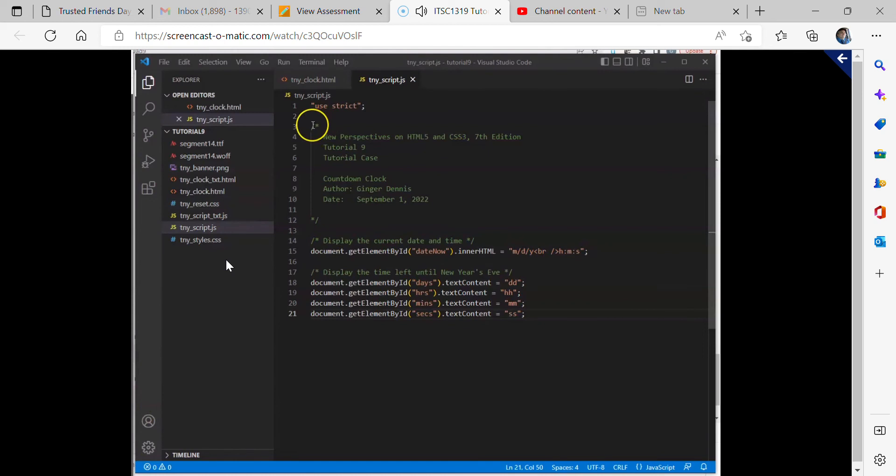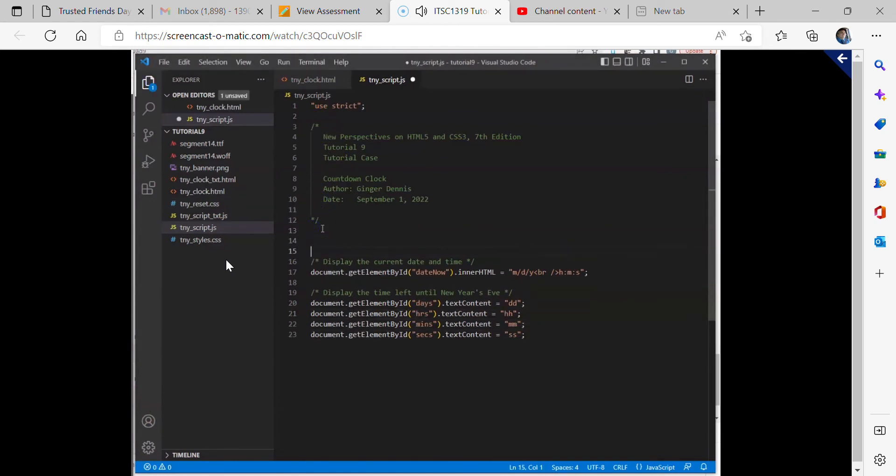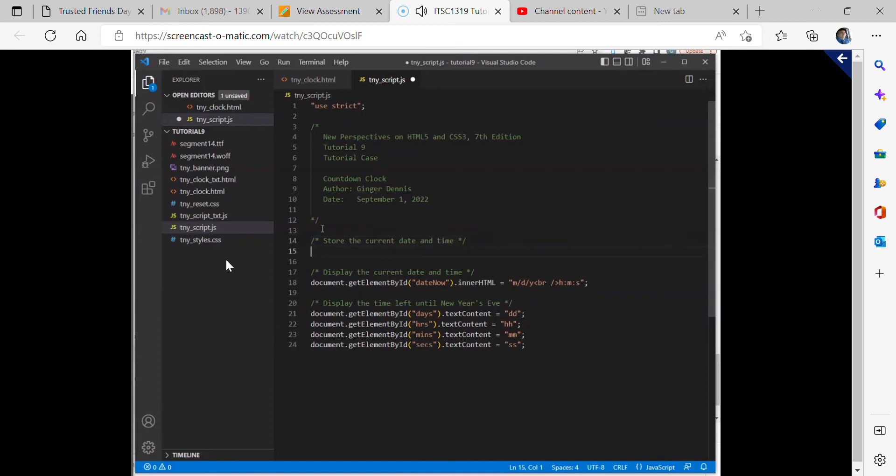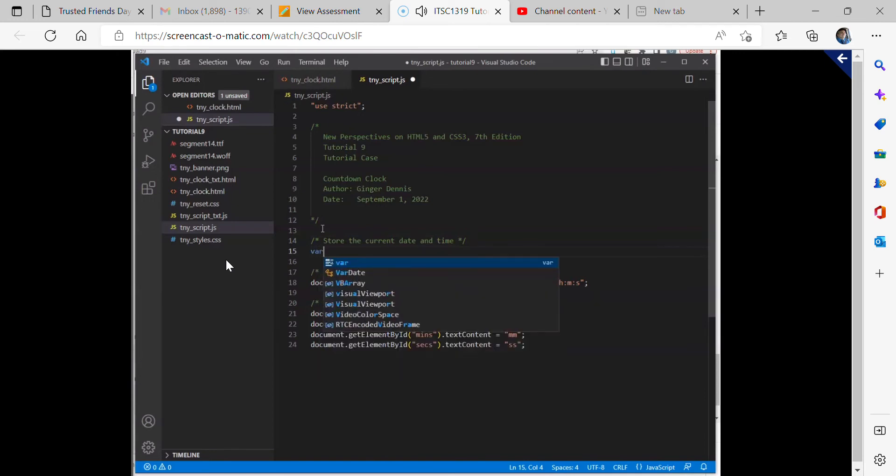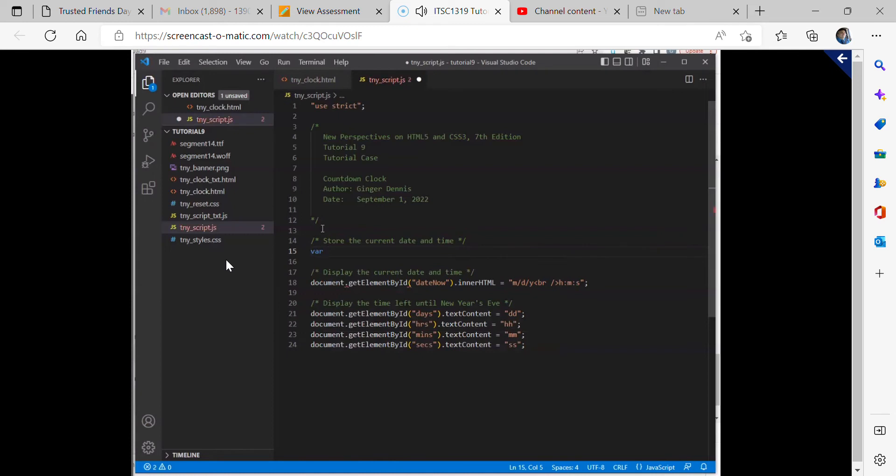And now we're going to go just after this first big comment block and add another little section with the comment that says store the current date and time. And we're going to create a variable to store the current date and time that we can then use in other commands. And so a variable in JavaScript starts with V-A-R to let it know that we're about to declare a variable. And then we can give it any name we want as long as it has no spaces. And there are some naming rules. Your book goes over just a little bit.